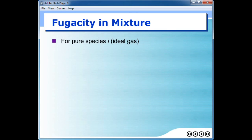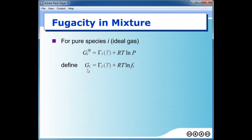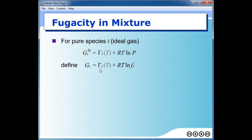A brief review for pure species: if it is an ideal gas, according to the derivation in flipped class video number 2, we got the relationship between Gibbs free energy with respect to pressure. We then defined that for a gas which is not ideal, we can still calculate the partial molar Gibbs free energy of that gas, but the pressure term needs to be changed to fugacity. In this equation, gamma is a constant — it is the integration constant obtained at one particular temperature, which is supposed to be constant for one component.